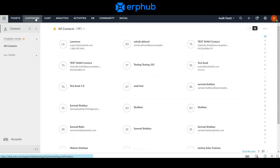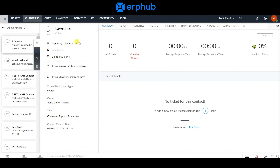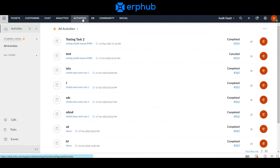On the customers tab, you can view a list of your customers, and when you click on a specific customer, you can view various information including how many tickets they have, the amount of overdue tickets, and other information as well. The chat, community, and social modules allow you to collaborate and communicate with your customers and other agents. Under activities, you can find tasks that are open inside of Zoho Desk.